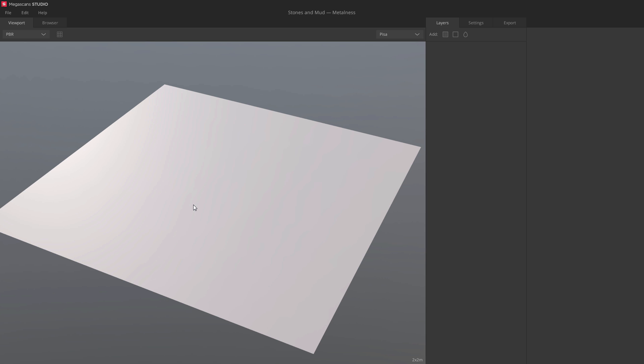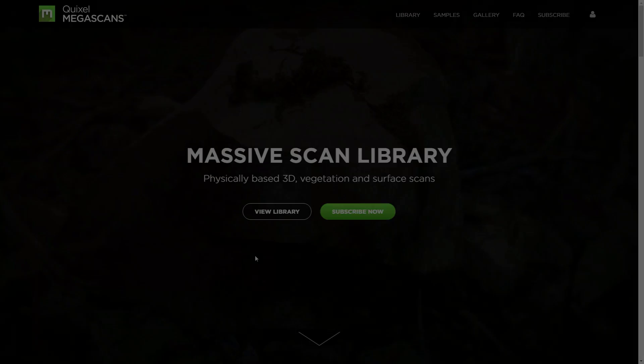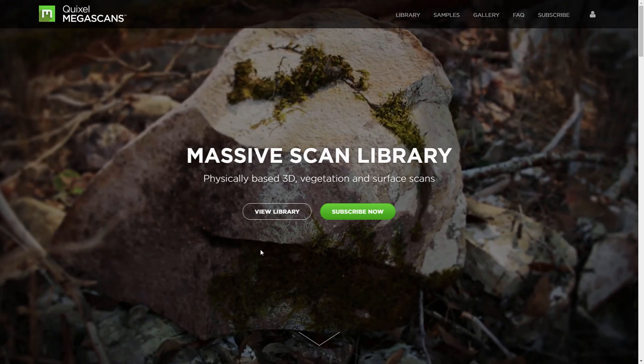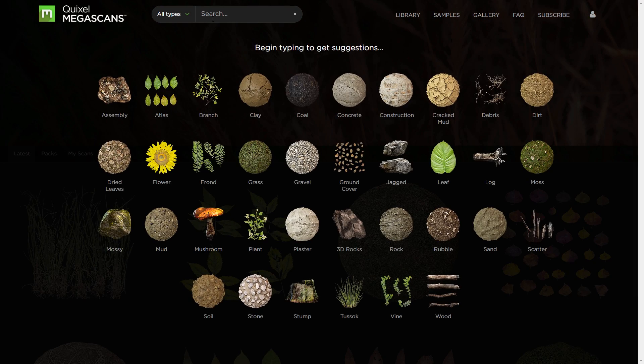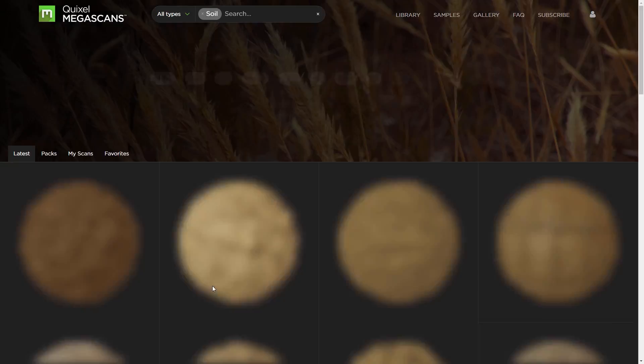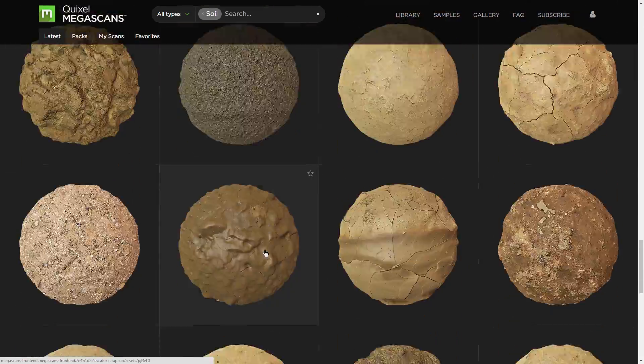Let's open the material browser. It's empty right now, so let's download something. I'll go to the Megascans library and search for a surface. I'm searching for a cool looking clay, but you can choose whichever surface you like, of course.